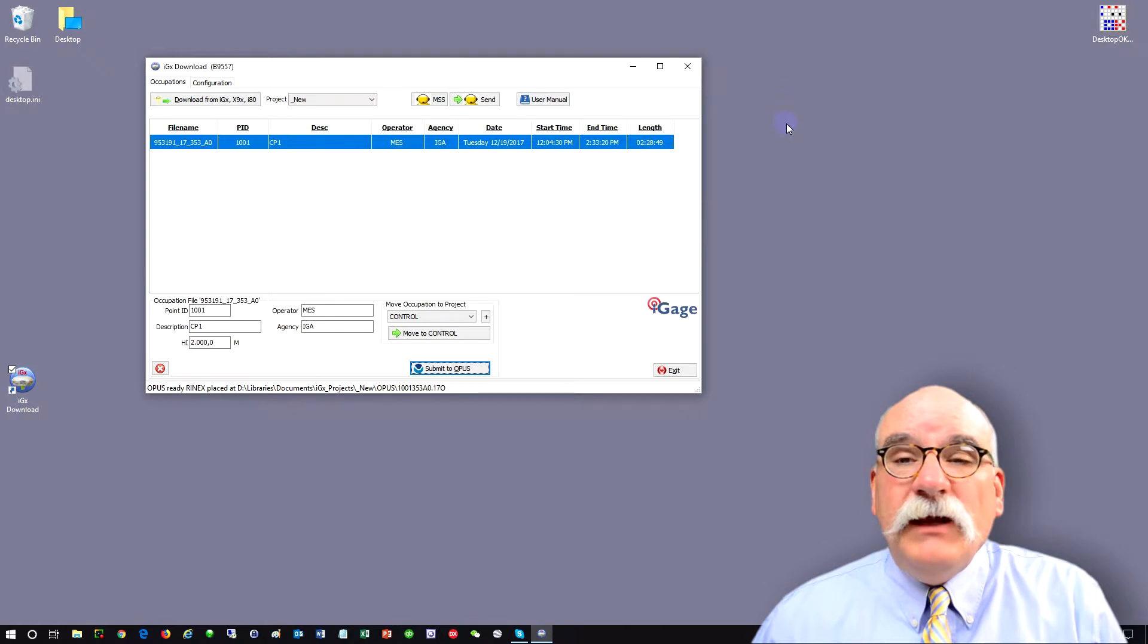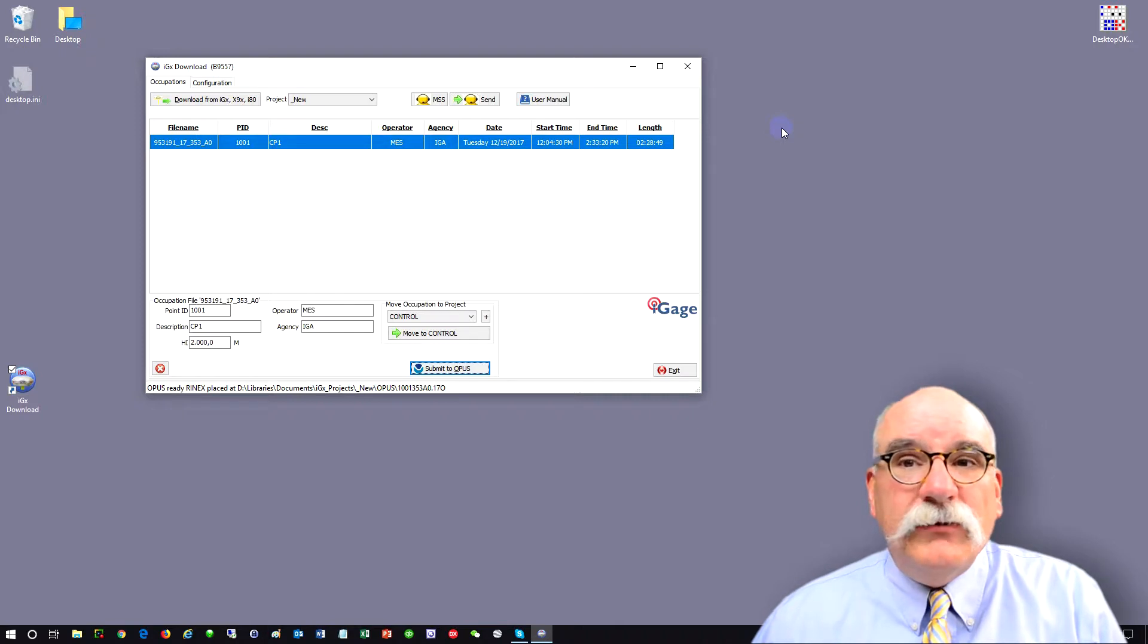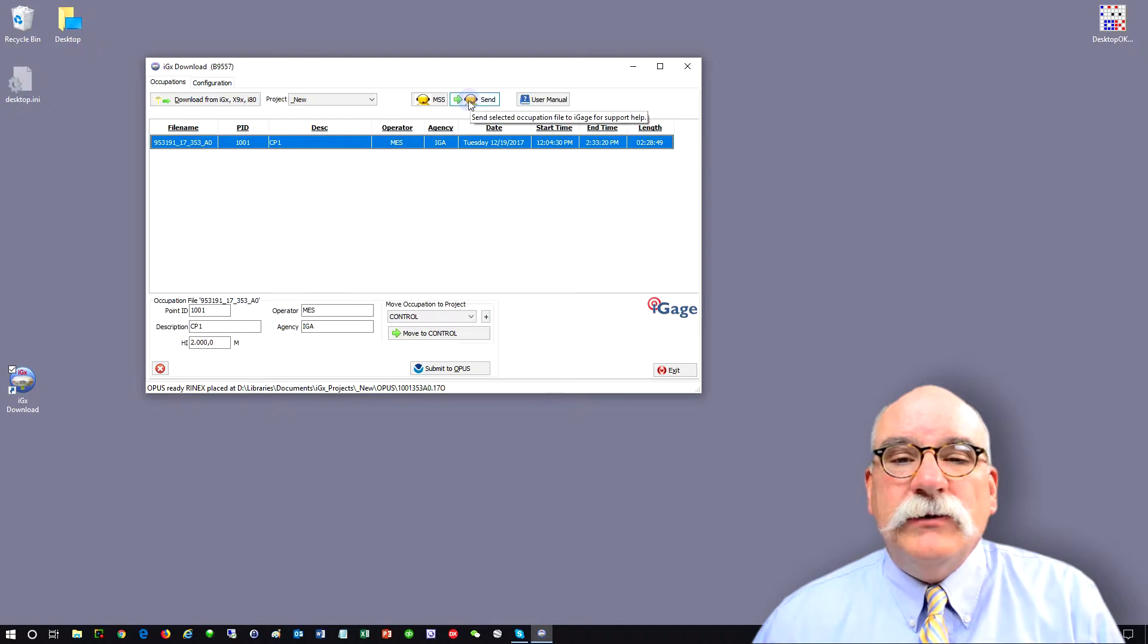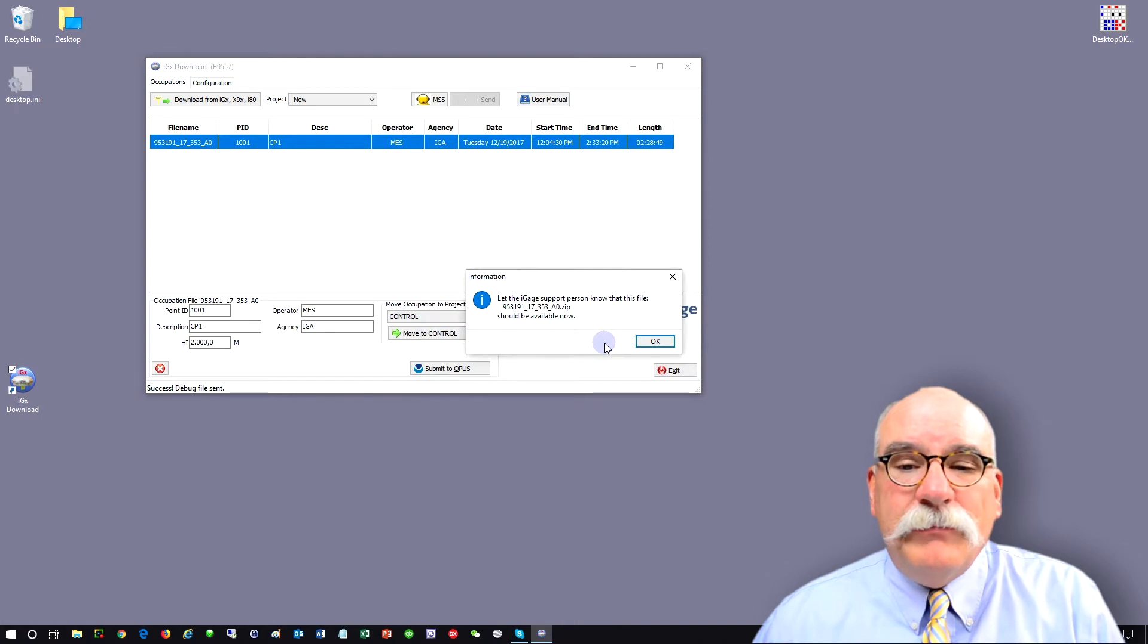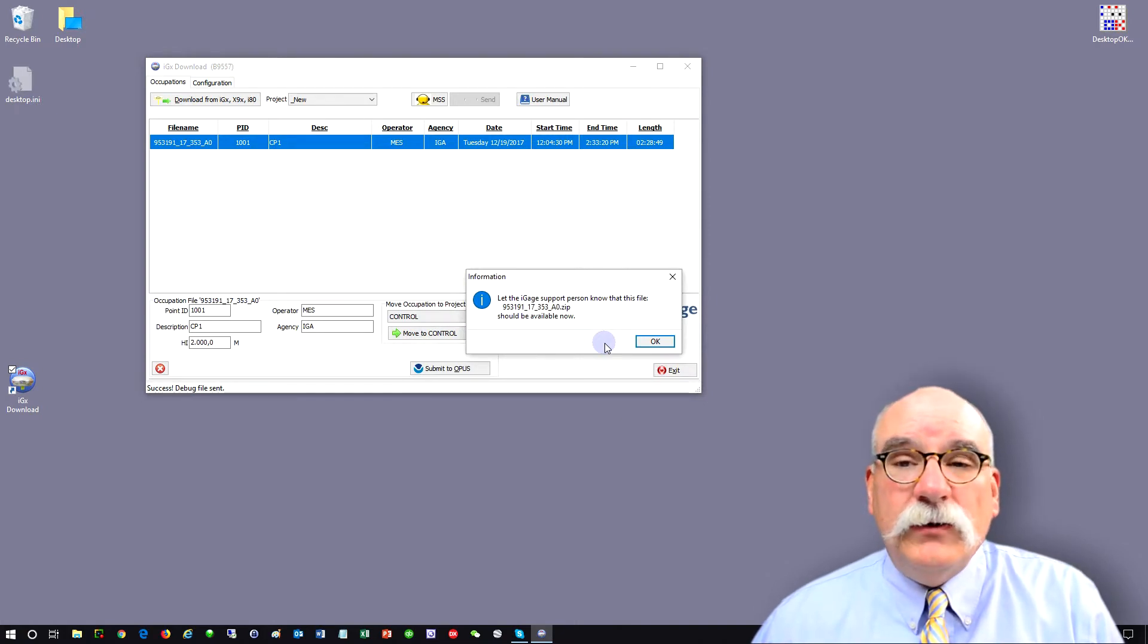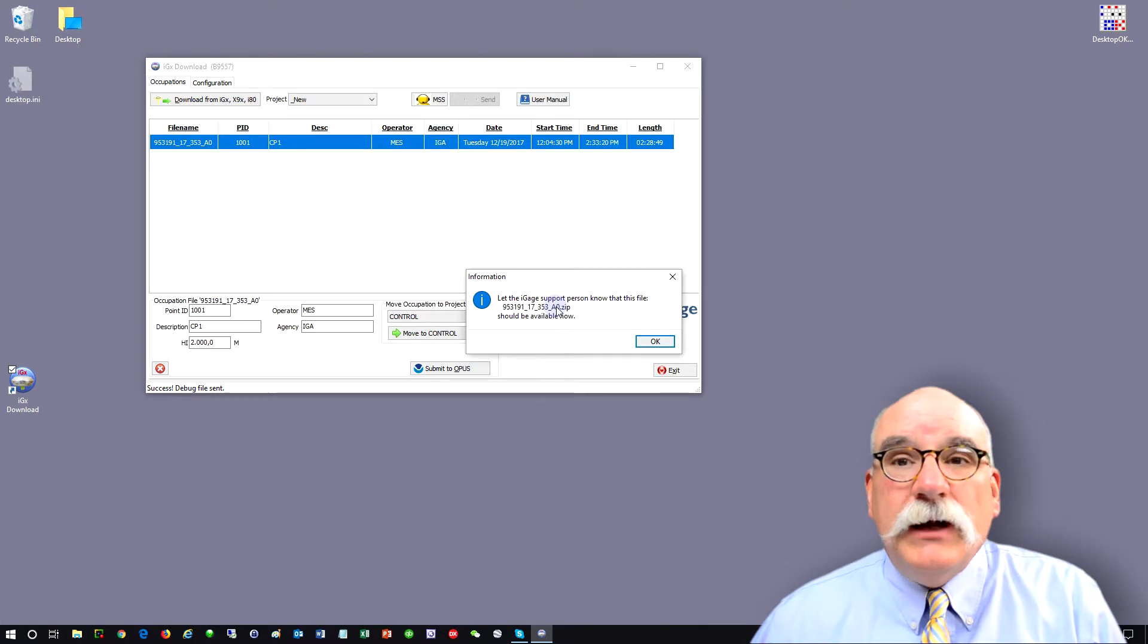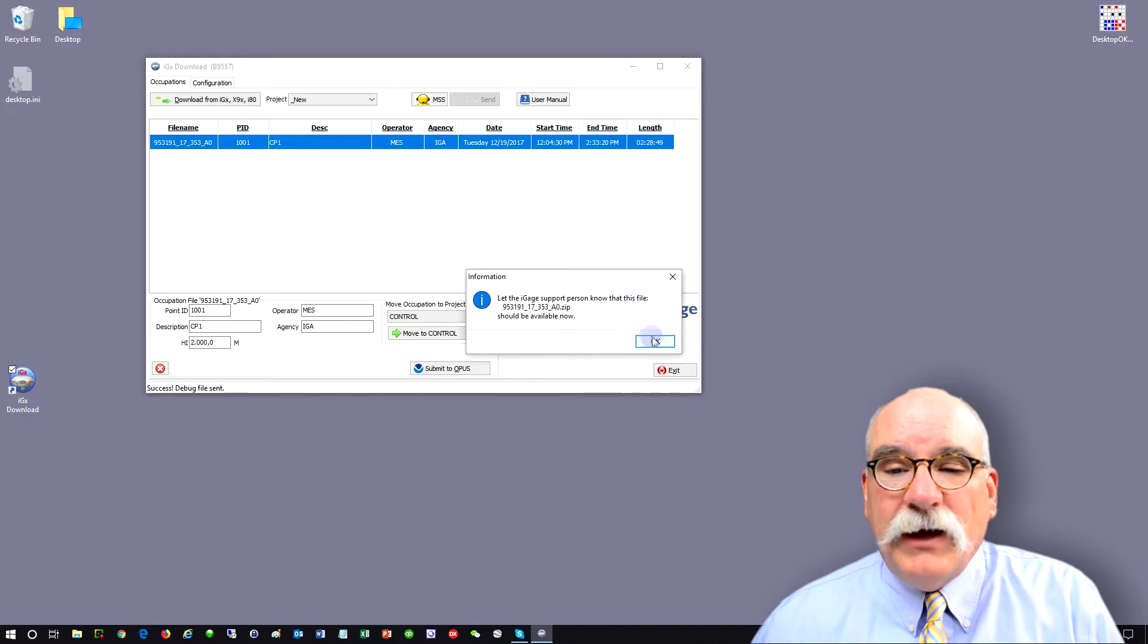Now, if you have any problems, don't hesitate to call us. Some of the things that we can do remotely is, if you highlight an occupation and push this send button, the file and all of the logs for the file will be packaged up and transferred directly to our web server. You can let us know the name of the file, in this case it's 953191 and change, and we can go pull that file off the server at our office and look at it and see what's up.